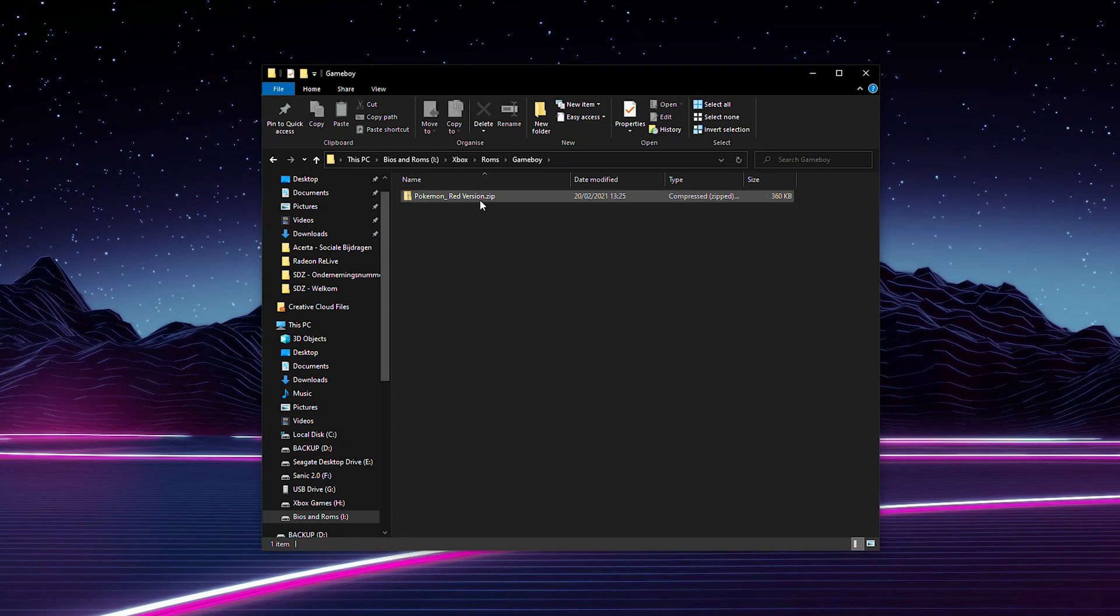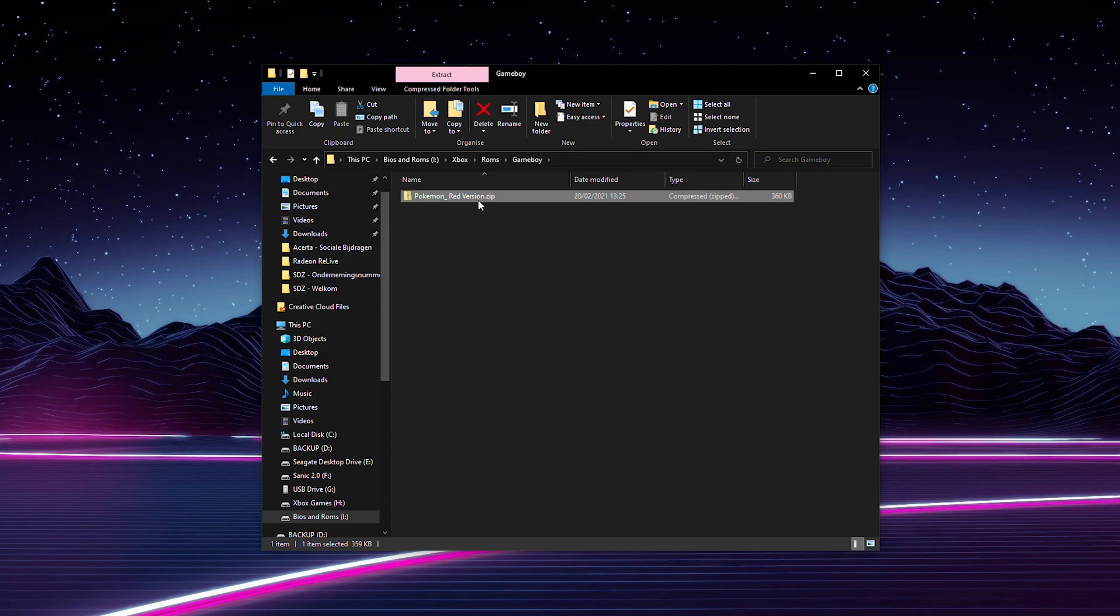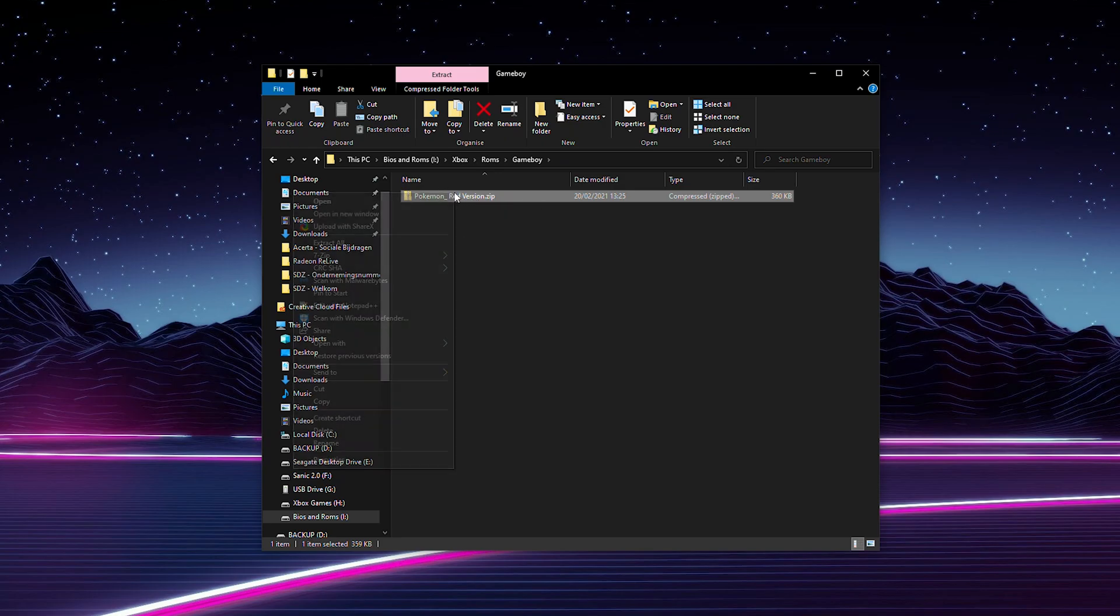Once you have your game downloaded it will most likely come in a zip file and that's no problem. We're going to be able to run zip files in RetroArch without any issues. However I typically like to extract my games into a .gb file which is another format we can use for RetroArch. Both of these will work just fine and you won't have any performance issues with either.